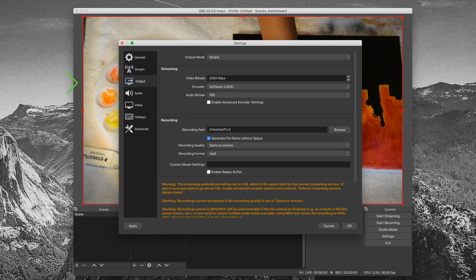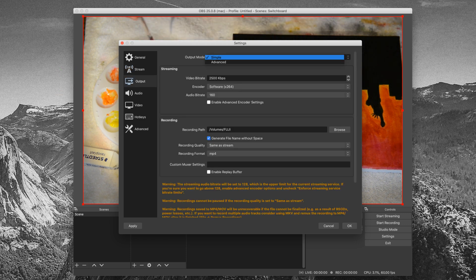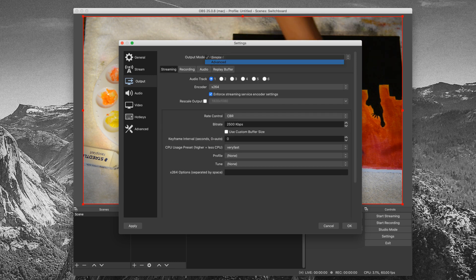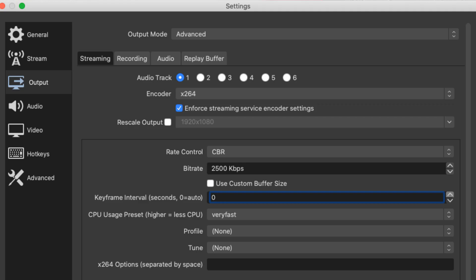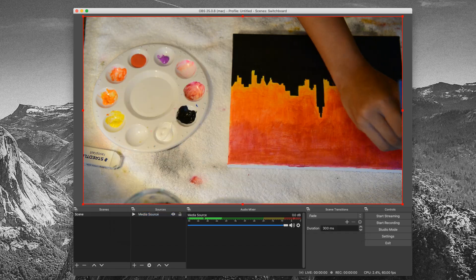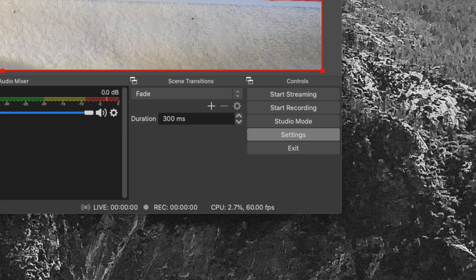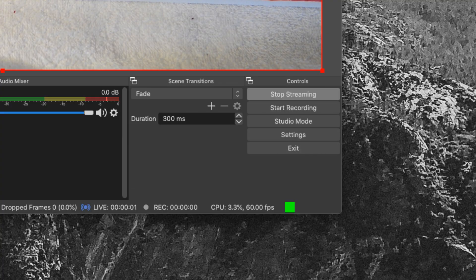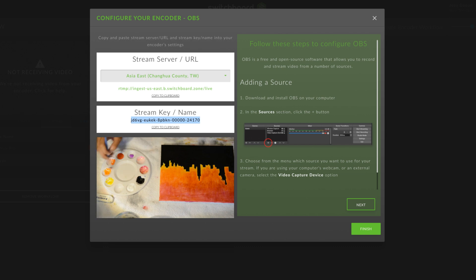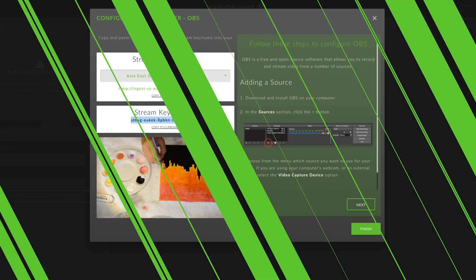Next, go to Output. Change Output Mode to Advanced. Set the keyframe interval to 2. Hit OK, then Start Streaming. You'll be able to see a preview in Switchboard Cloud.